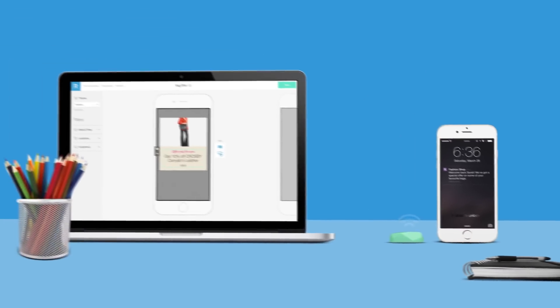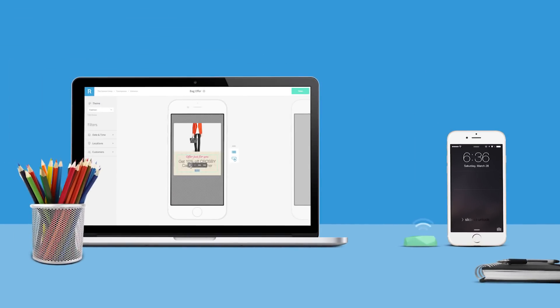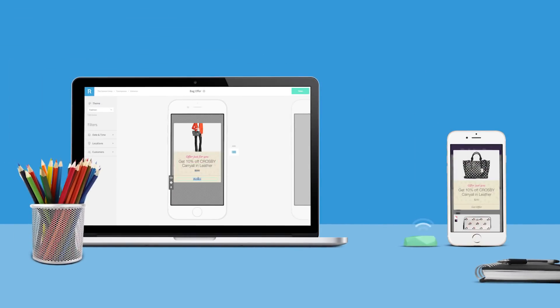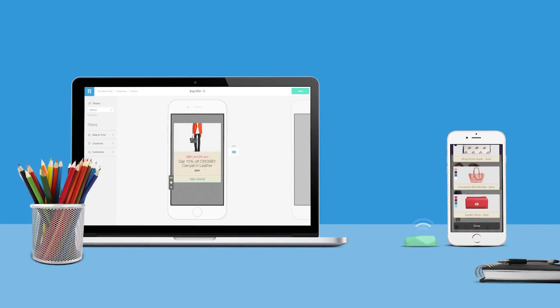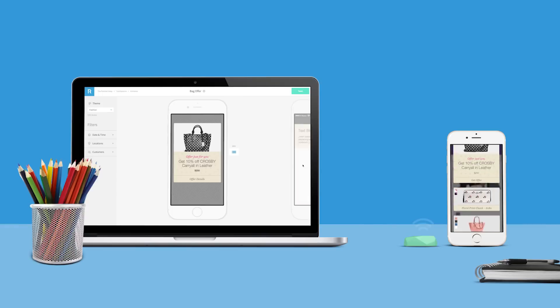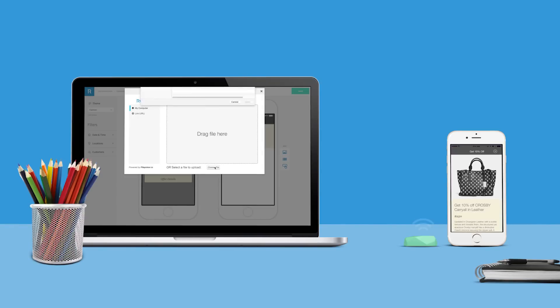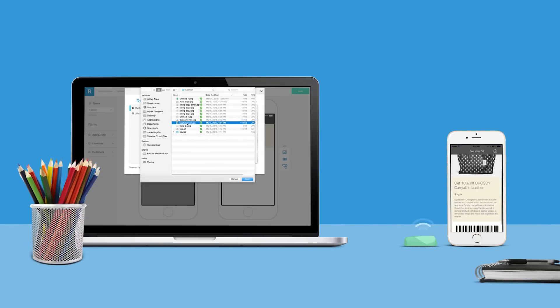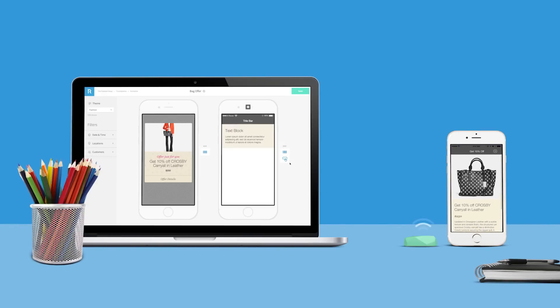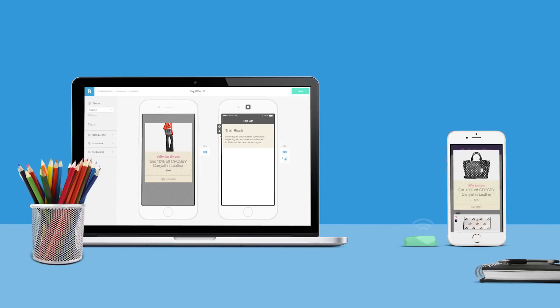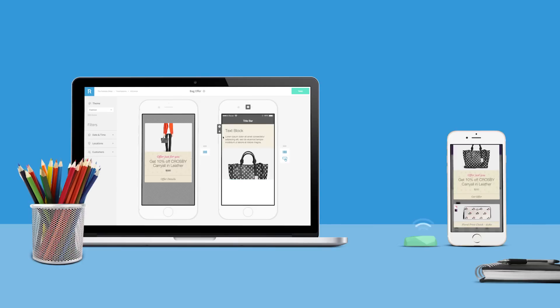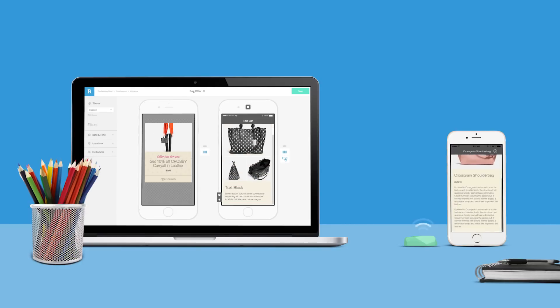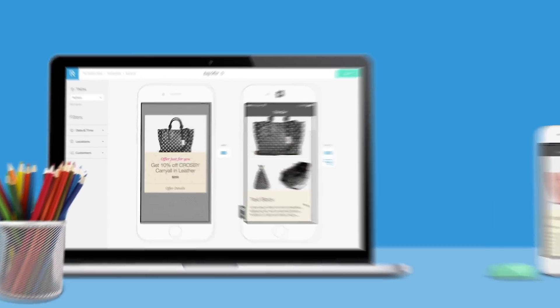In this video, we will walk through the Rover admin console. Through the admin console, you can easily and quickly author content, preview what it will look like on your user's devices, and push it live to your customers. Make sure to check out the more detailed videos on each page for a step-by-step walkthrough of each feature.